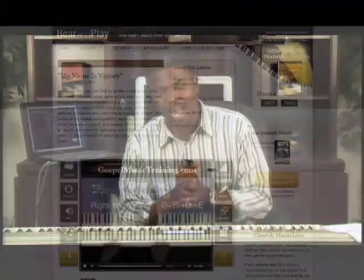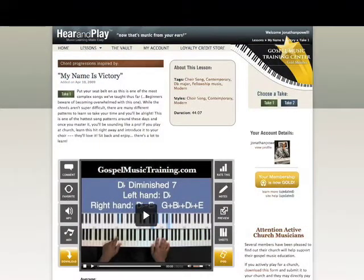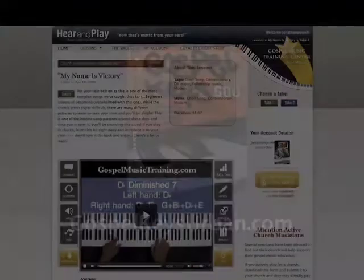Now you're in the county — you're in Chord County — and we're going to move a little bit further. I'm going to have a co-instructor on here. His name is Jonathan Powell. You guys know him from the Gossip Music Training Center and Gossip Keys Urban Pro 600, and we're going to teach you all the different kinds of chords in music, the chords you need to know. These are the chords that are in all the songs you listen to.